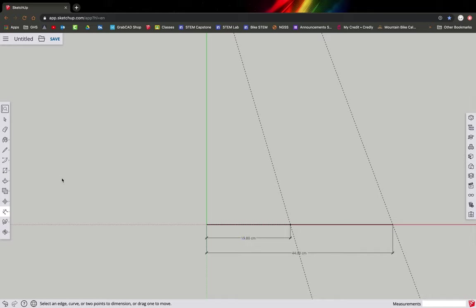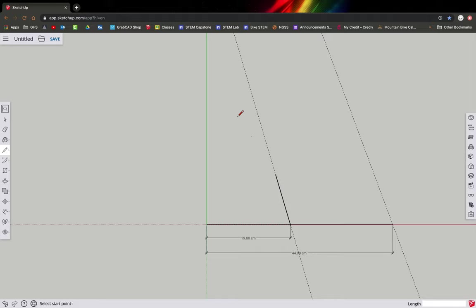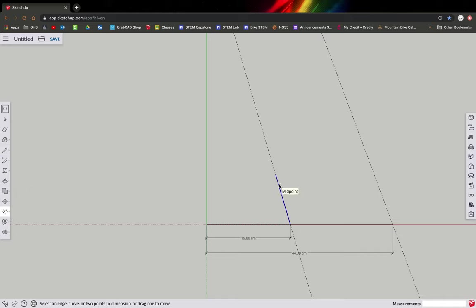Now we'll draw the seat tube. It's really easy — grab the pencil and draw from the bottom bracket area up along that angle. You can see it snapping to the angle. Hit the tab key and type 12 for our seat tube length, and it marks it. Grab the dimension tool, click on that line and pull out to add the dimension.